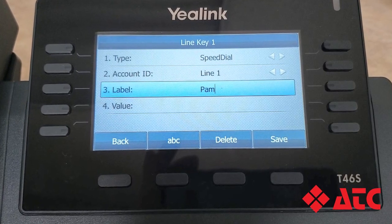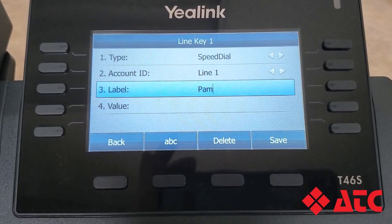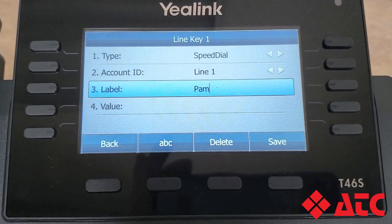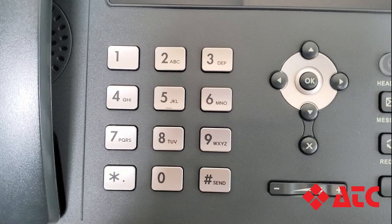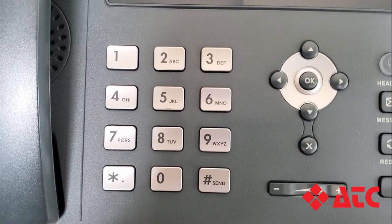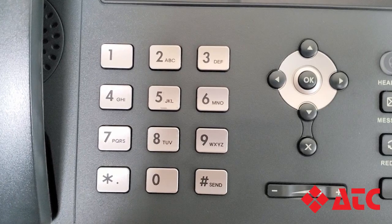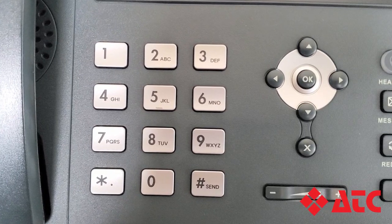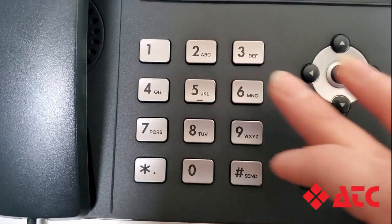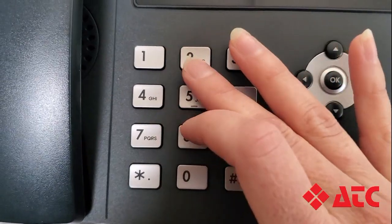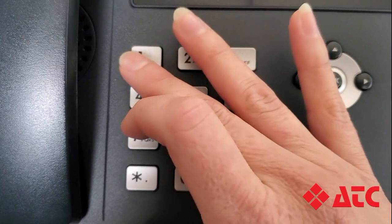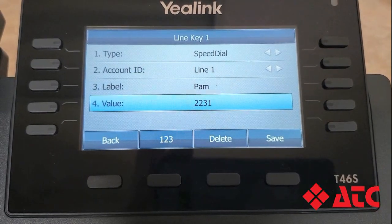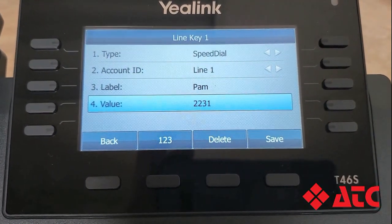Now I'm going to move on to row 4, which says value. This is where we enter Pam's phone number. If Pam works for our company and this quick dial is for her extension, we're just going to type in her 4-digit extension, which is 2-2-1-2. Pam's line is all set up and we just need to hit the save button.